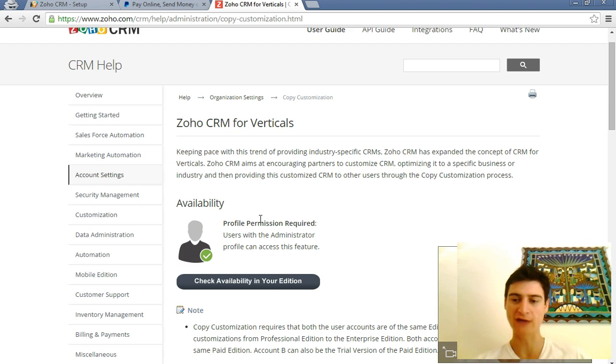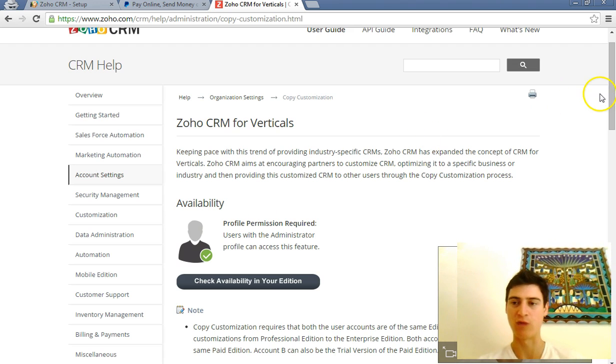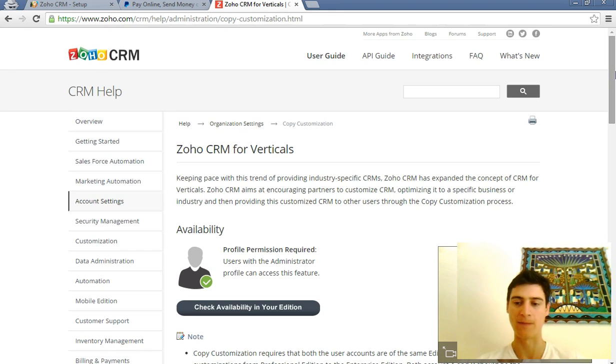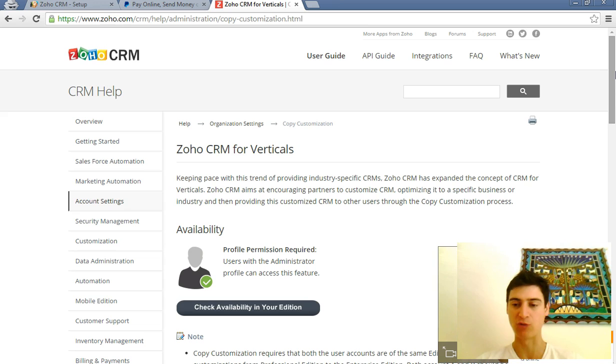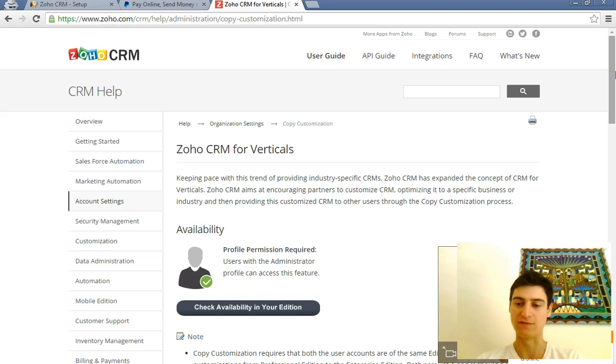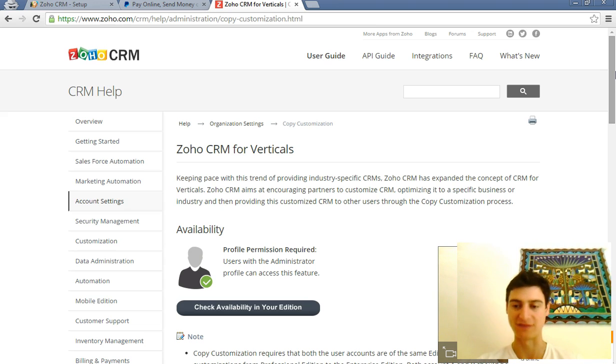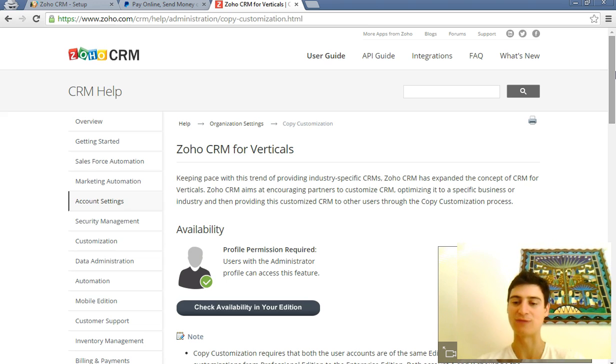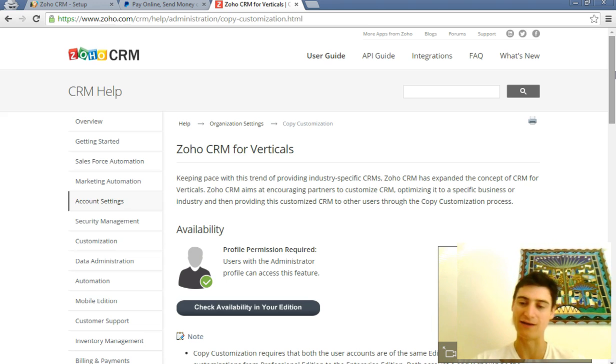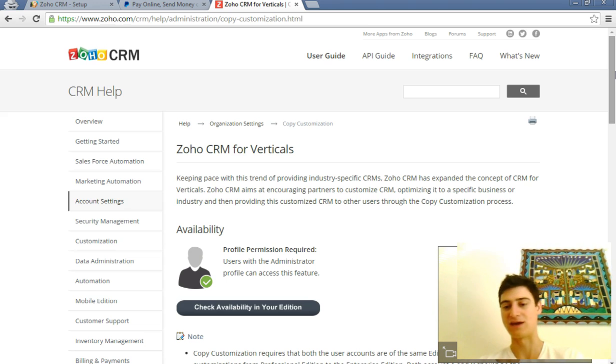Today I'm going to go through how to copy the customization from one CRM instance to another. This is useful if you have multiple companies and you want to have a similar format. What I use it for quite often is I have a best practice CRM that I've set up once, and then when I go to a new client that's never used Zoho CRM before, I can just copy the customization across from my account into their account.